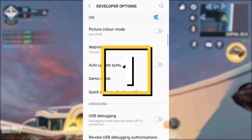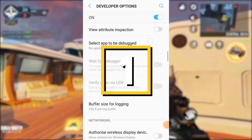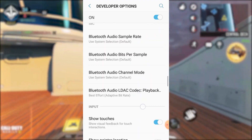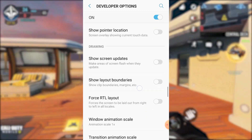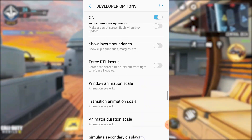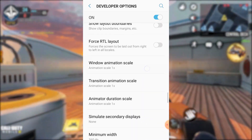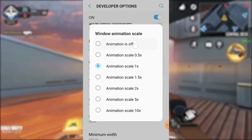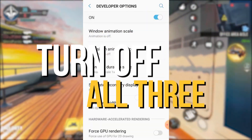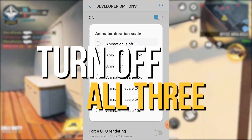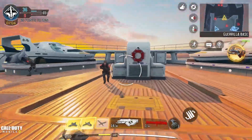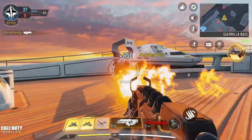Next, let's optimize your device even further by tweaking some animation settings. Open your developer options and scroll down until you find the animation scale settings. Here, turn off the Window Animation Scale, Transition Animation Scale, and Animator Duration Scale. This will make your device feel lightning fast and super responsive.